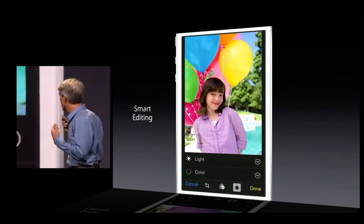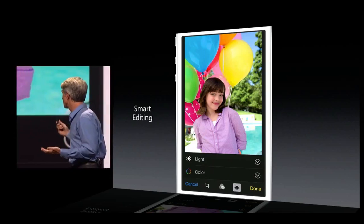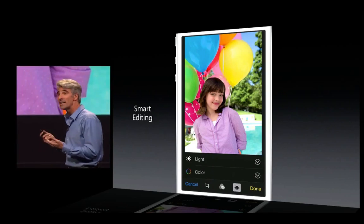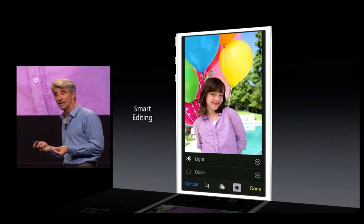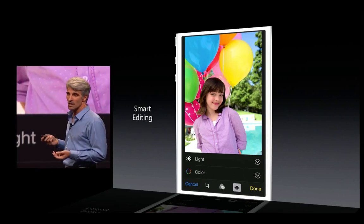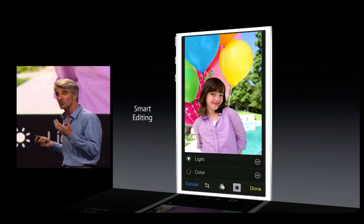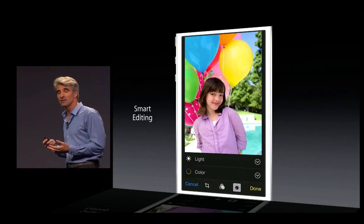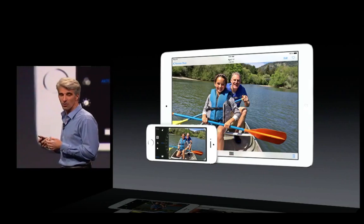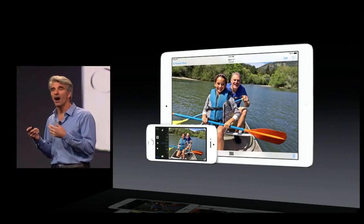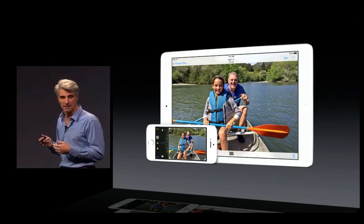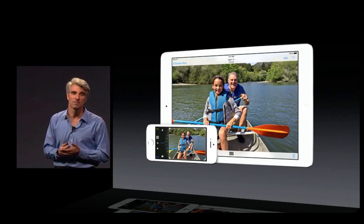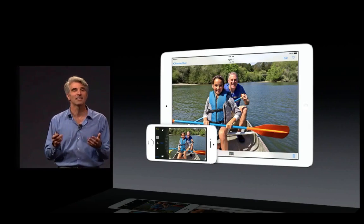We also help you perfect your photos with great new smart editing controls. We have special smart controls for light and color, and also for things like auto straightening and cropping. I'd like to give you a demo of our new photos app now.